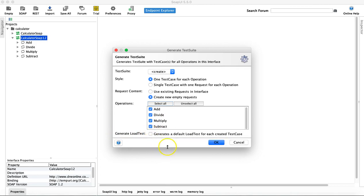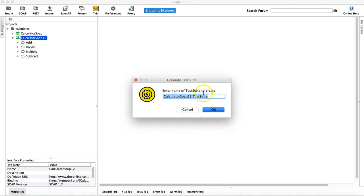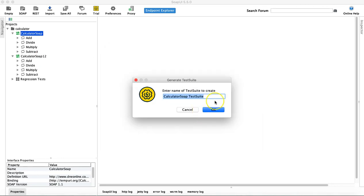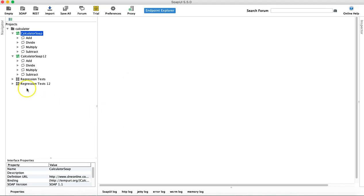Below that you have 'Generate Load Tests', which is part of load testing — I'll leave that unchecked for now and click OK. Now you need to enter the name of the test suite, so I'll say 'Regression Tests'. Now the regression tests test suite has been created on the left-hand side. Because there are two SOAP bindings — SOAP 1.1 and SOAP 1.2 — there is another prompt to create the test suite for SOAP 1.2 as well. We'll do the same thing and I'll say 'Regression Tests 1.2'.